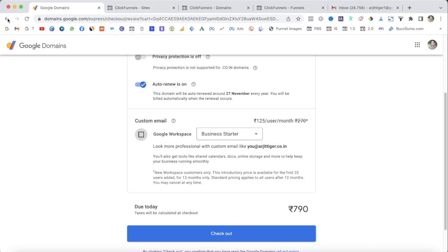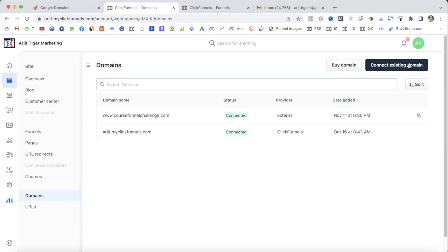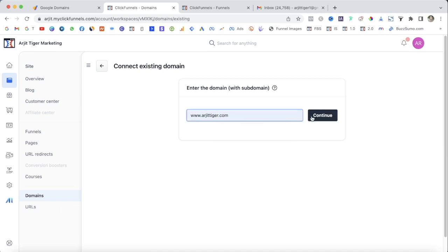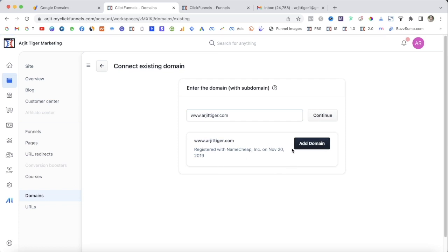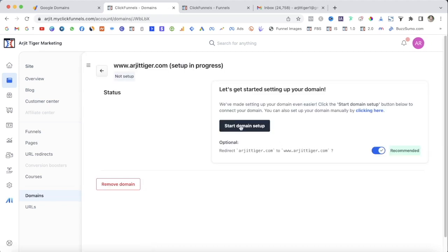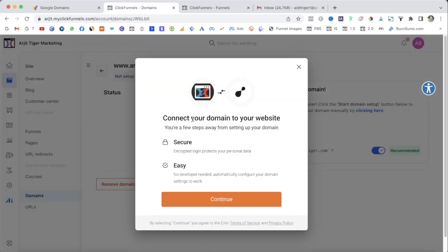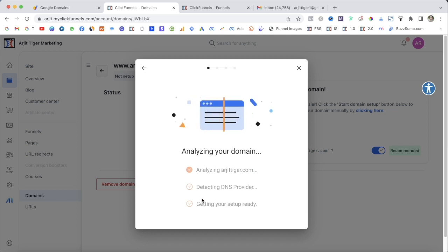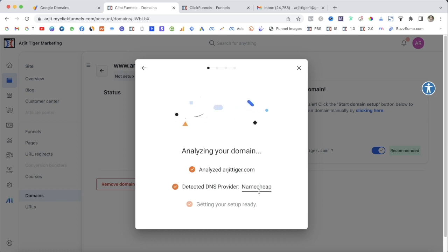If you have a pre-existing domain that you want to connect with ClickFunnels 2.0, click on Connect Existing Domain. Enter your domain name and hit Continue. A window will appear — click Add Domain. It will take you to your domain name provider, whether that's Google Domains, Namecheap, or another provider. Click Start Domain Setup. You are a few steps away from setting up your domain — it's secure and easy. Press Continue and it will analyze your domain, detect your DNS provider, and get you set up.